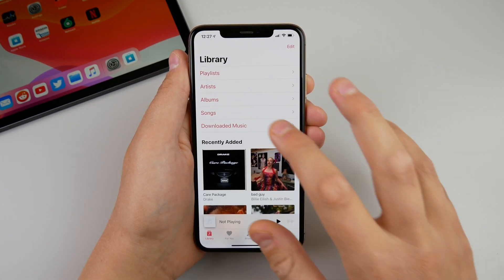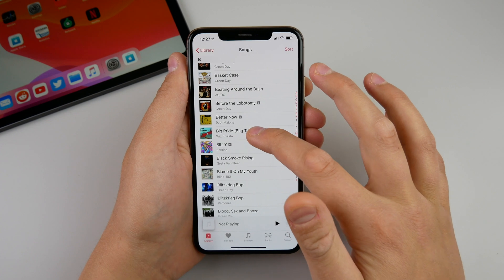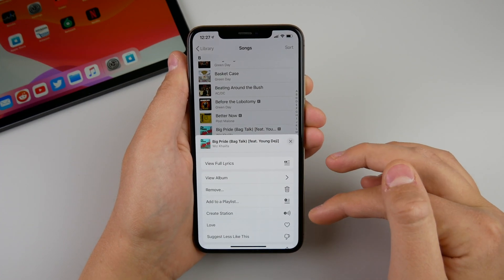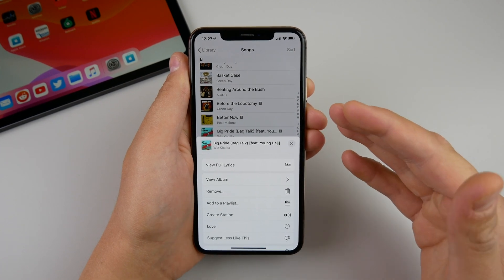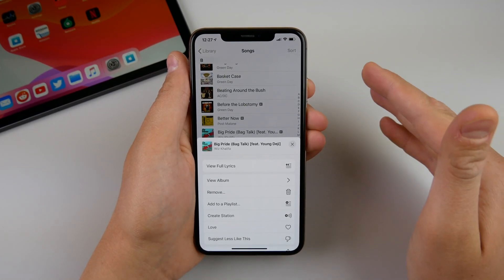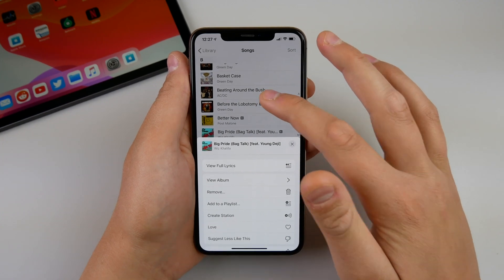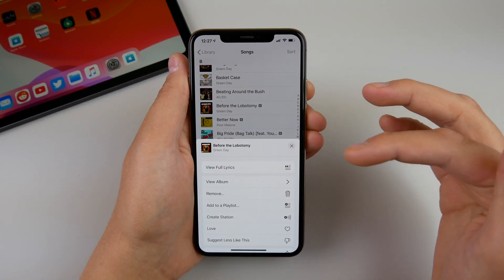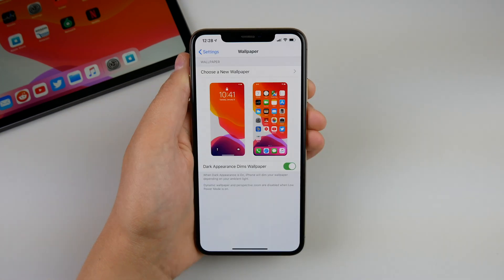If I go into the music application and 3D touch on one of my songs, you can see it comes up a lot faster. Before, the iPhone would sense the 3D touch, give you the haptic feedback, and then the page would slide up. But now the haptic touch and the context menu come up at the exact same time, so this is much faster and more fluid with iOS 13 beta 6.